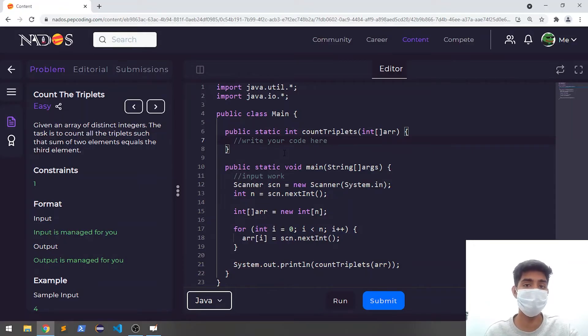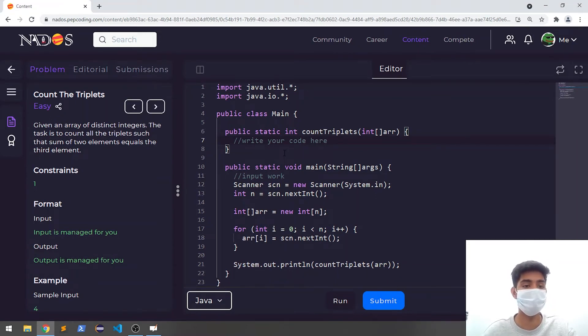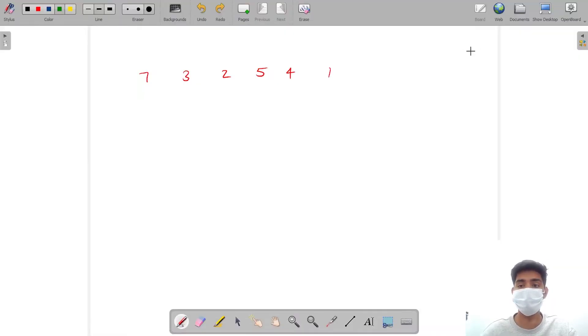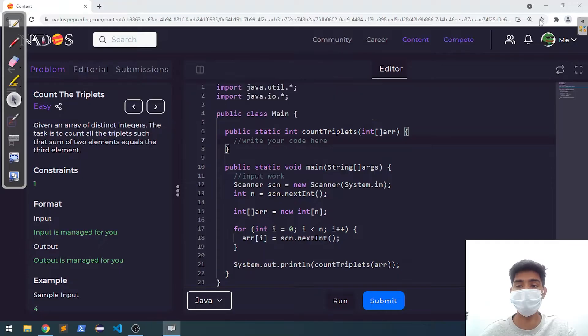Hello everyone. Welcome to Pepcoding. In this video, we will look at the question: Count the Triplets.